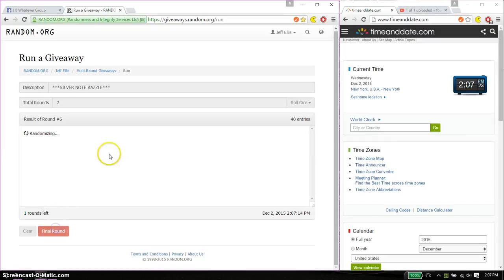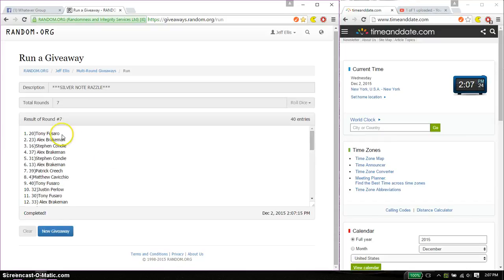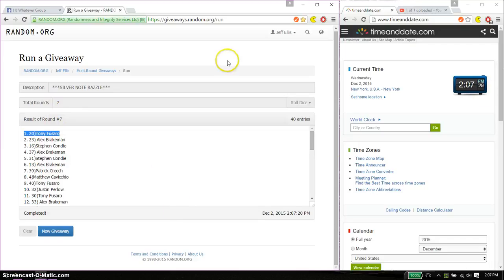Winner is... Tony. Spot number 20. Congratulations. 7 times. Seven on the dice. Time is 207.